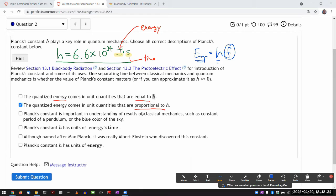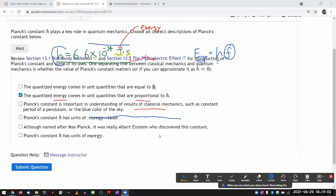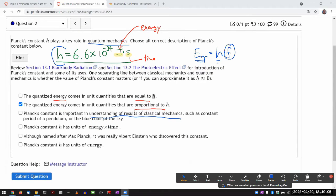The next choice says Planck's constant is important to understand classical mechanics. No — the significance of Planck's constant is that it is the fundamental constant representing quantum mechanics. Whenever you see Planck's constant in some result, it is a dead giveaway that quantum mechanics plays a role. If something is purely classical mechanical, you would not expect to see Planck's constant. And Planck's constant does not have units of energy, as I said.